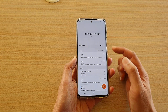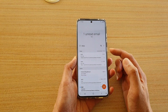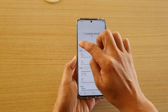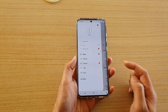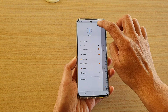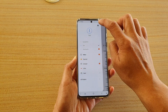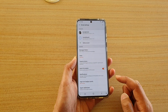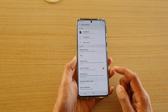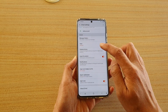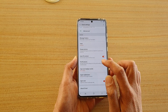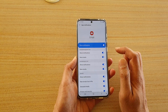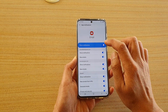In the email list page, tap on the menu key and then tap on the settings icon at the top right, and then go down and tap on Notifications.